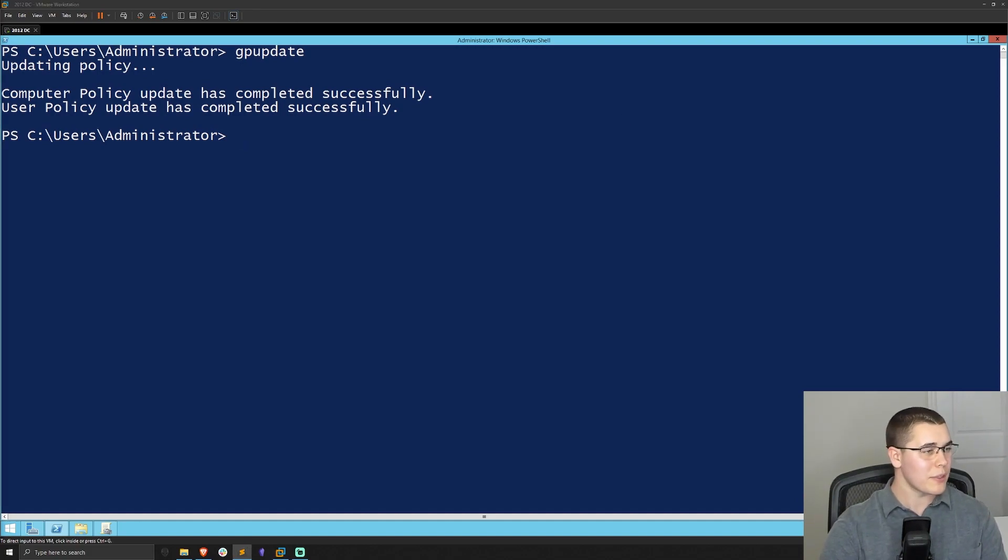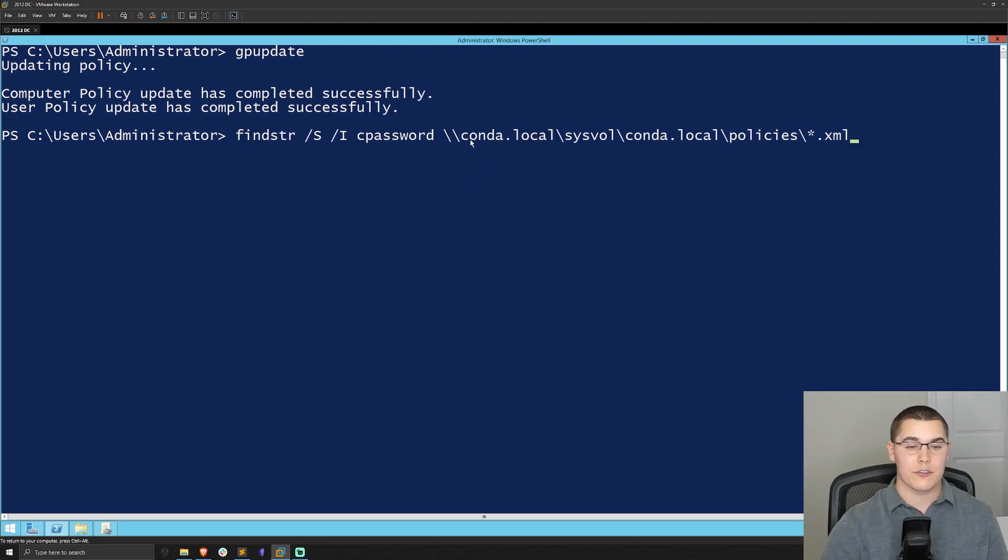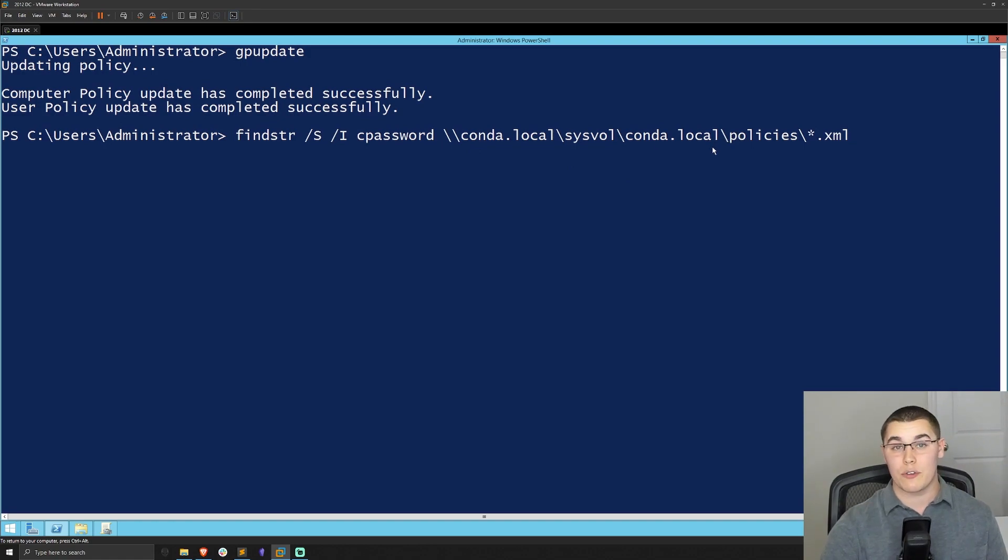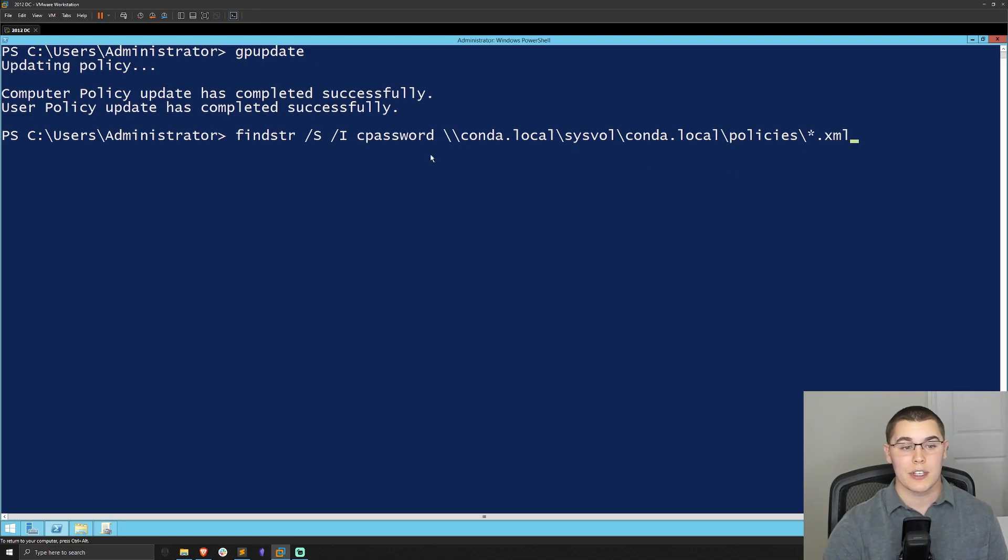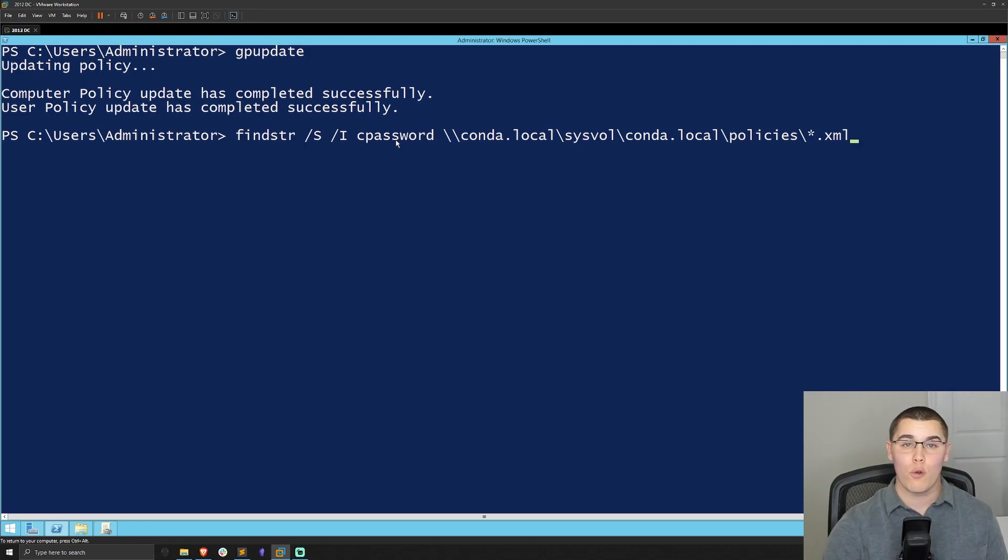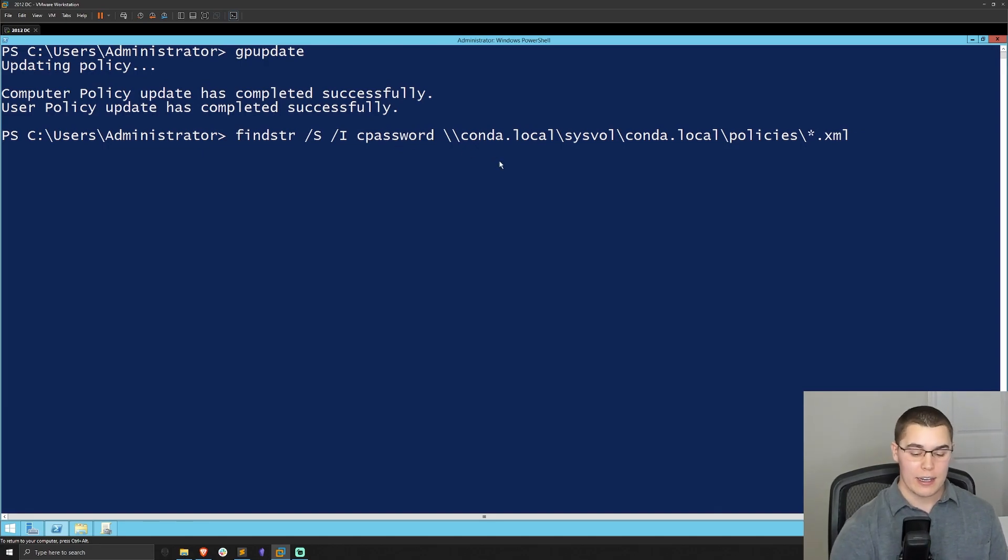Now, the first thing I'm going to do is just grab a command here. And this is a findstr command. Now you're going to want to change this from conda.local in these two spots to whatever your domain name is. Now, essentially what this is going to do is it's going to go through all of the group policy files that are XML files and look for the string cpassword because we know that attribute is what is holding that hashed password.